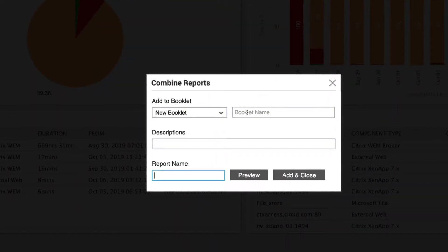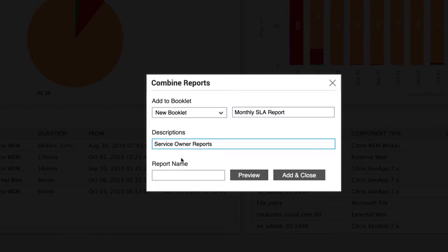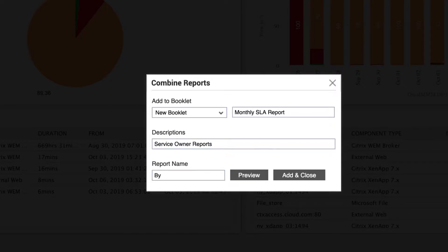By default, a new booklet comes up. Give the booklet a name, a brief description of the booklet's contents, and the name of the report you're adding.